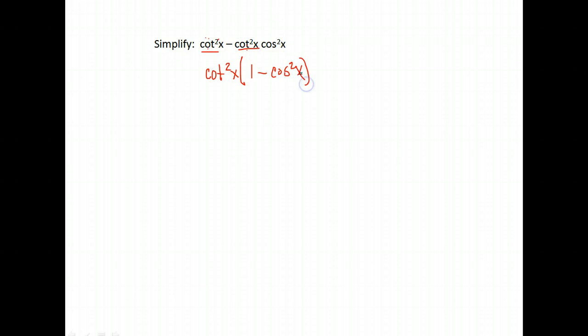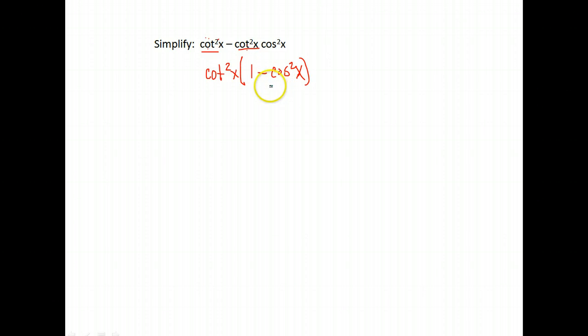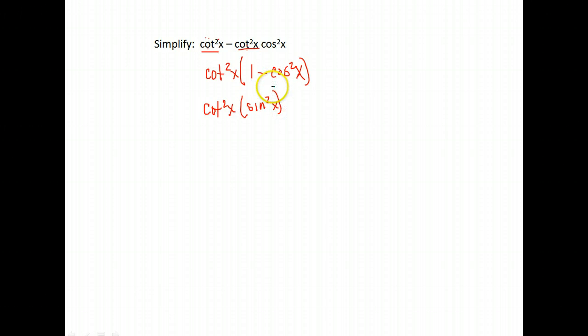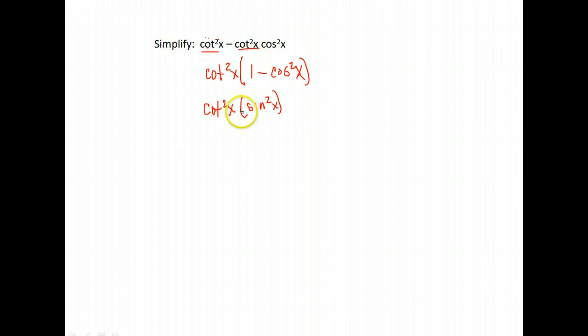And look at that, we have one of our identities. What is 1 minus cosine squared equivalent to? Well, if you look at your identity sheet, you have 1 minus cosine squared is the same as sine squared. Well, from here, what am I going to do? I've parentheses again. I could try and multiply those together.